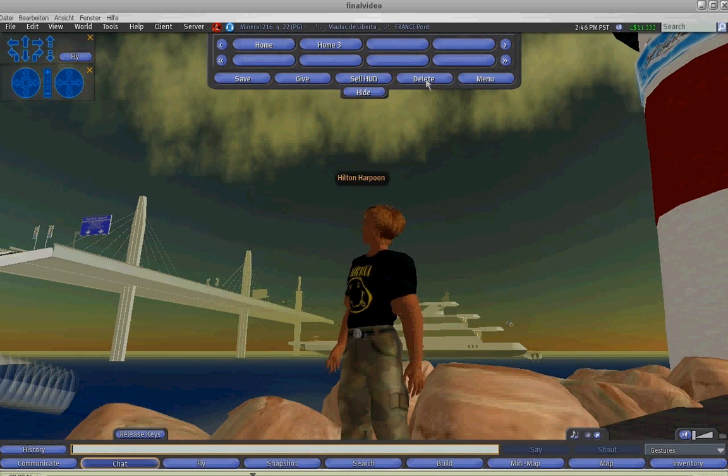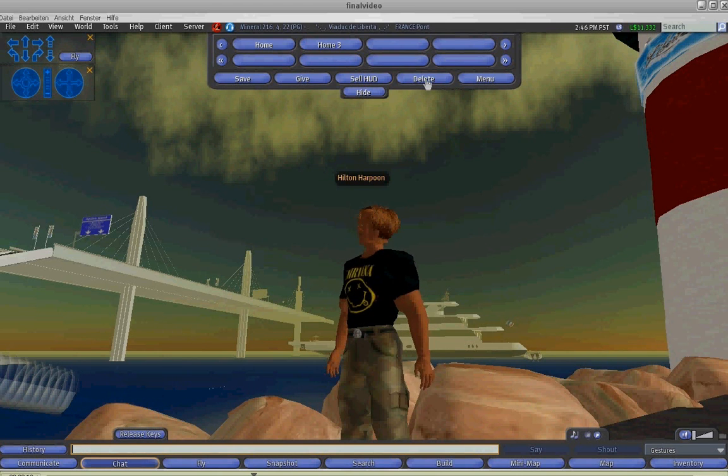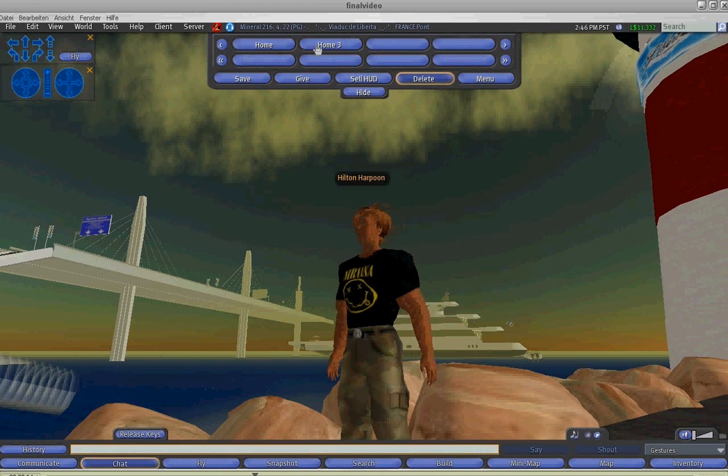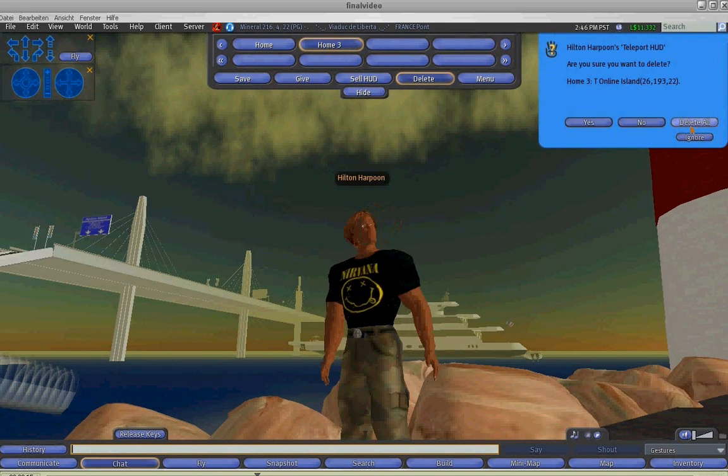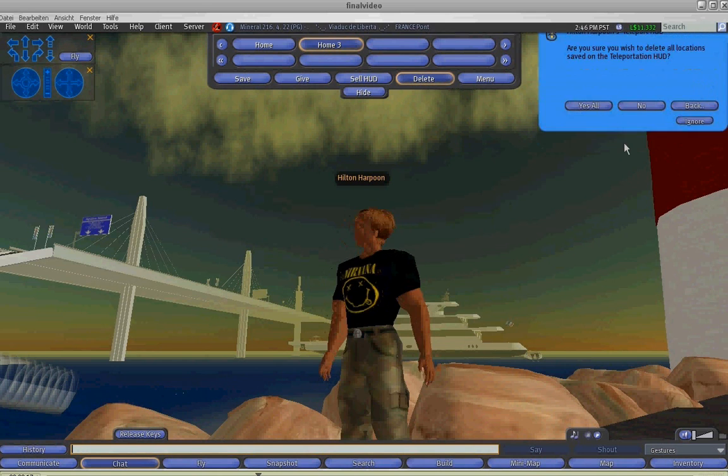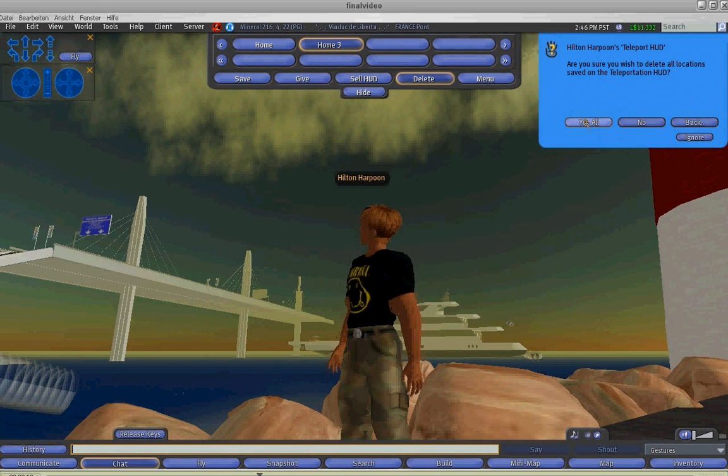If you'd like to delete all of the locations, then you should click on delete all and then confirm your choice.